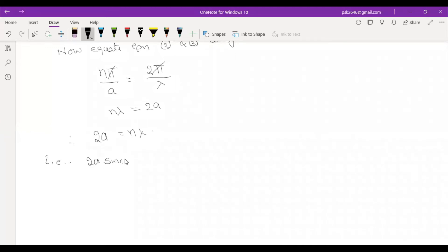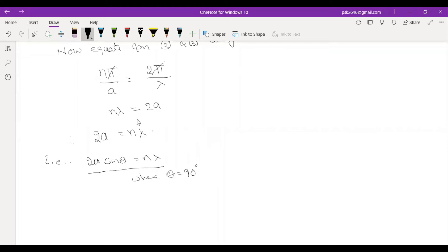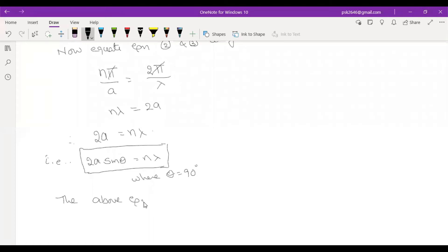2a · sin(θ) = nλ, where θ = 90 degrees. This is because of the Bragg's equation form. 2d · sin(θ) = ±nλ. This expression represents Bragg's equation.